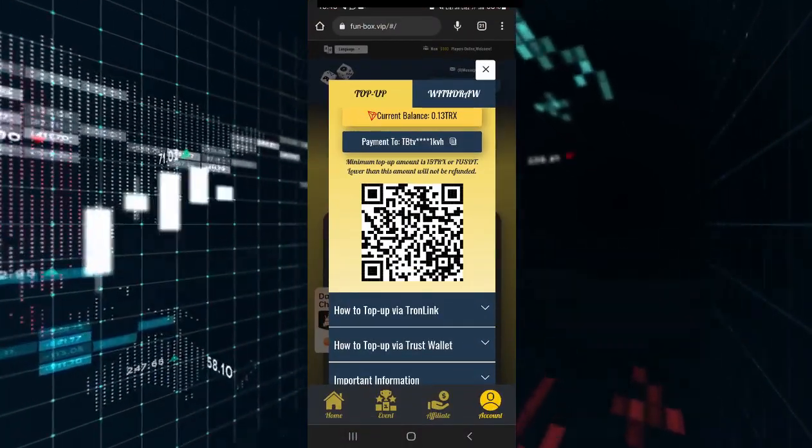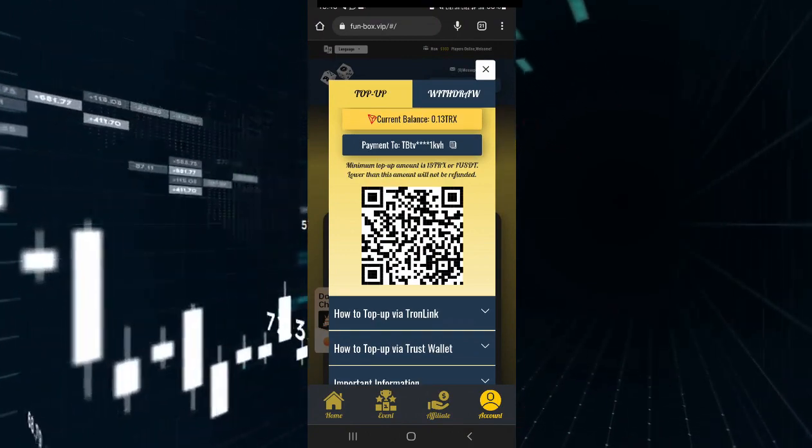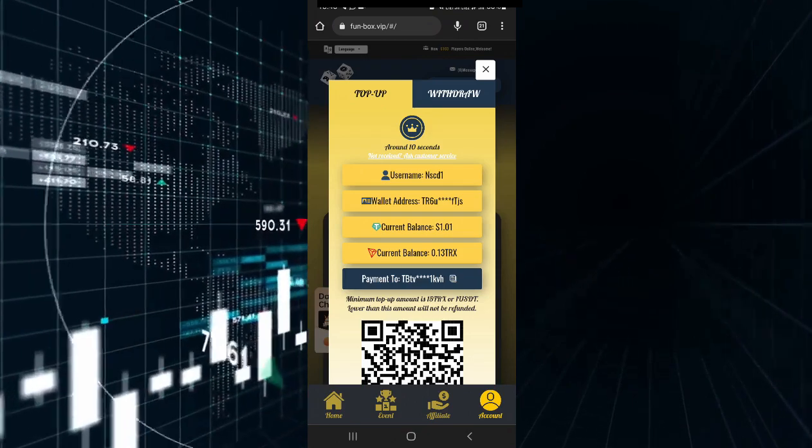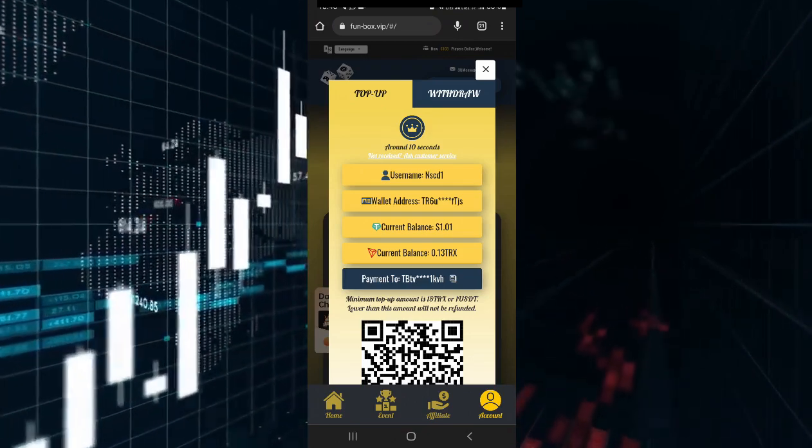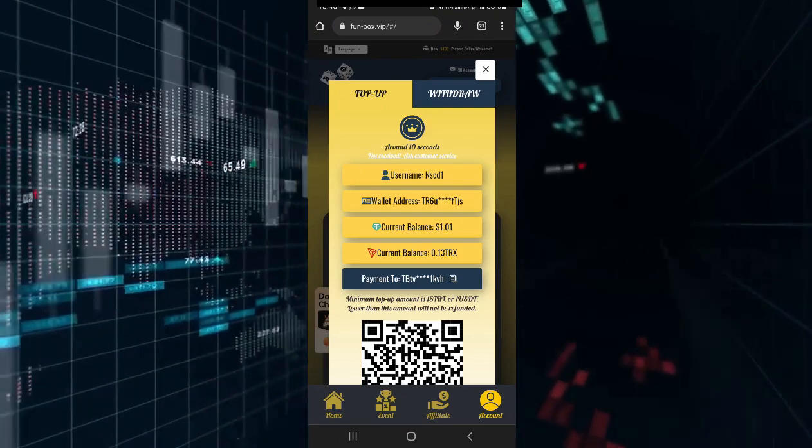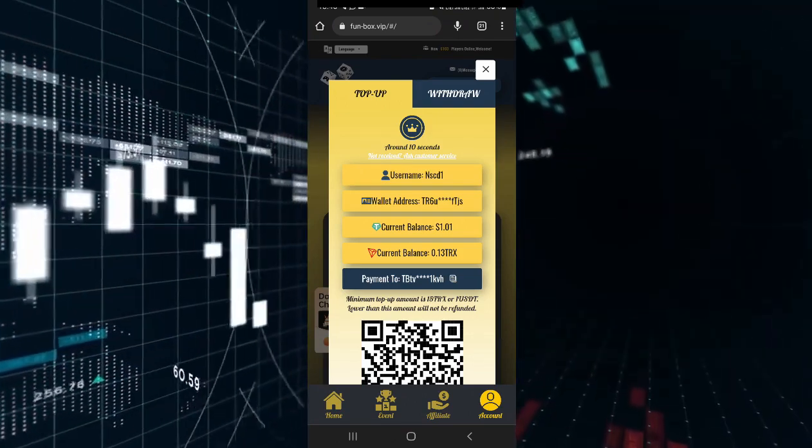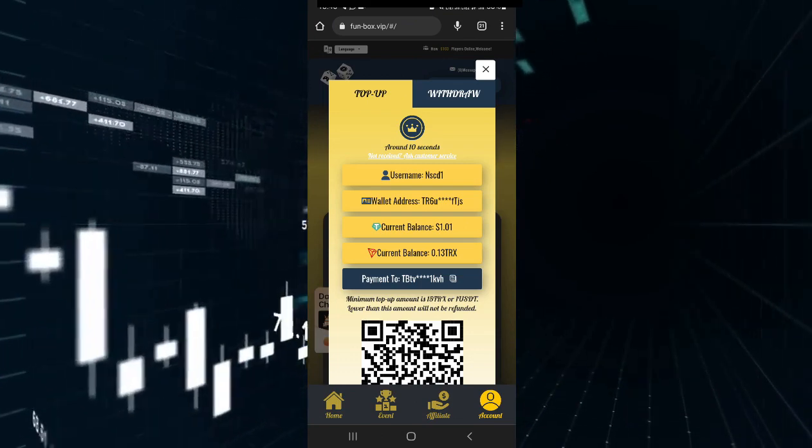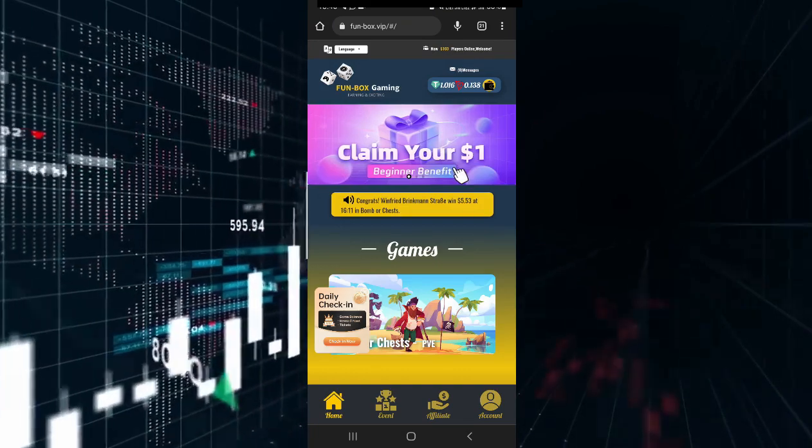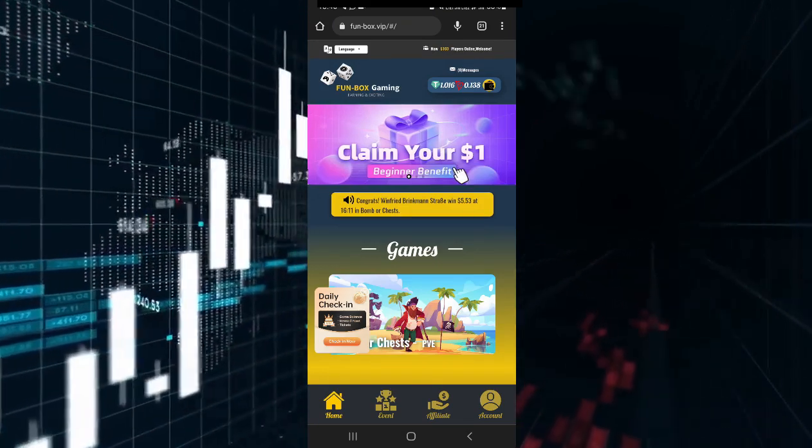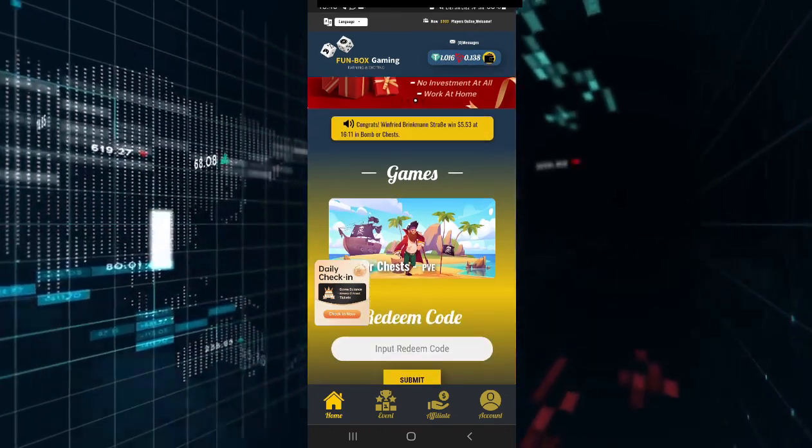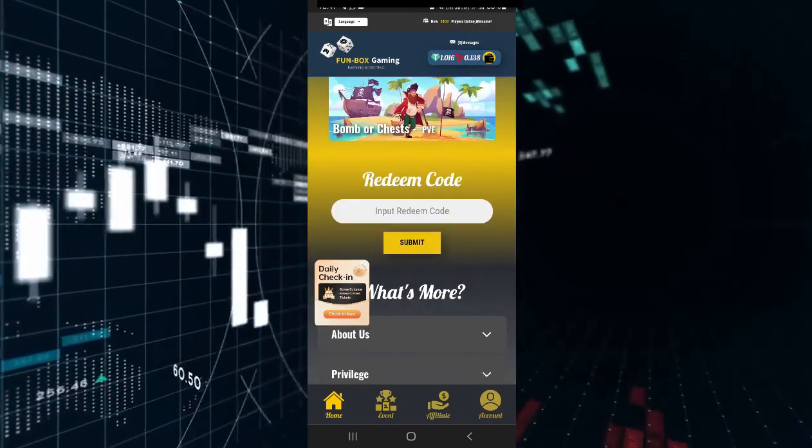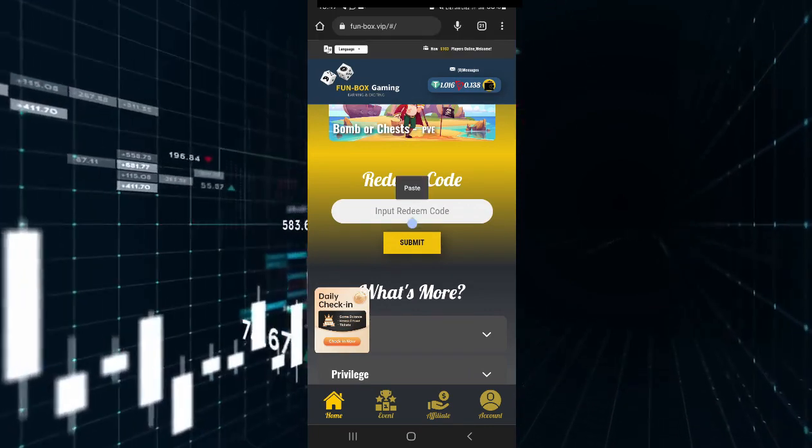You can submit your ID and then submit the USDT address. You can copy the redeem code from the description, paste the code and submit it to get $1.